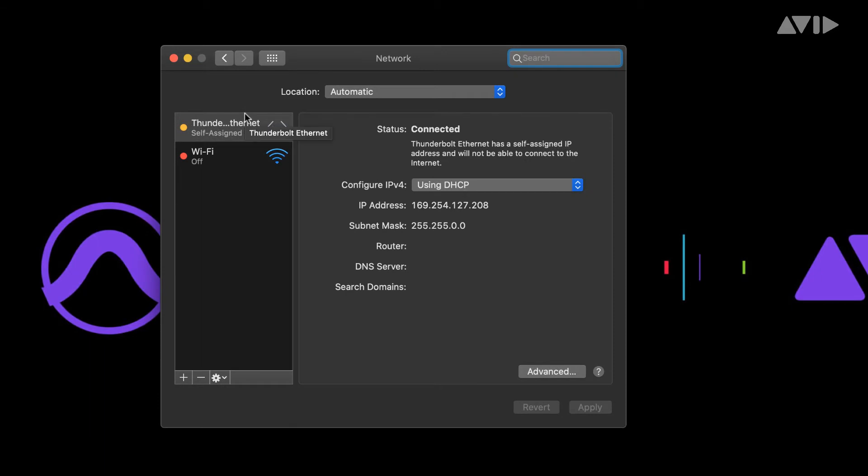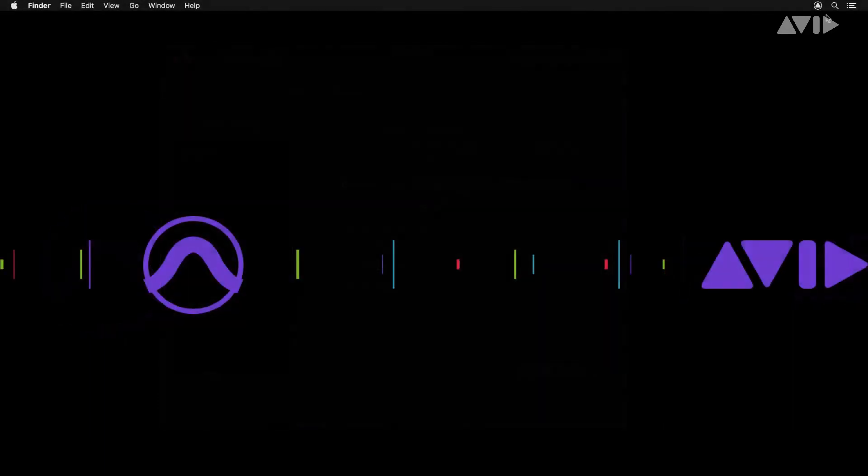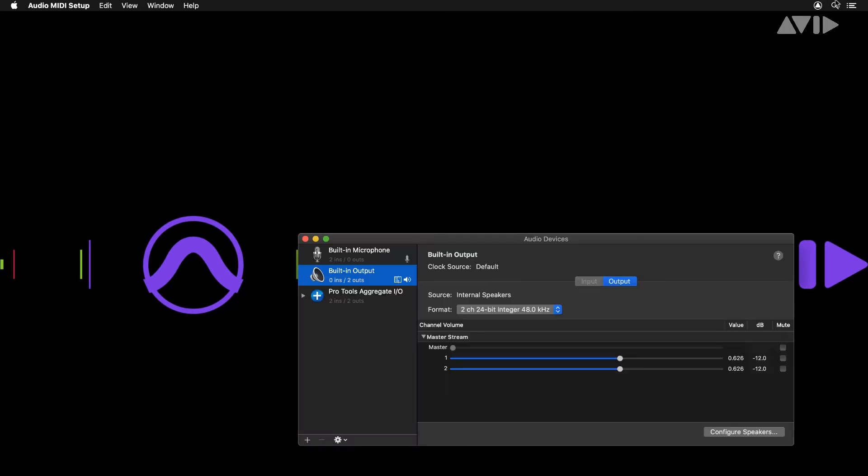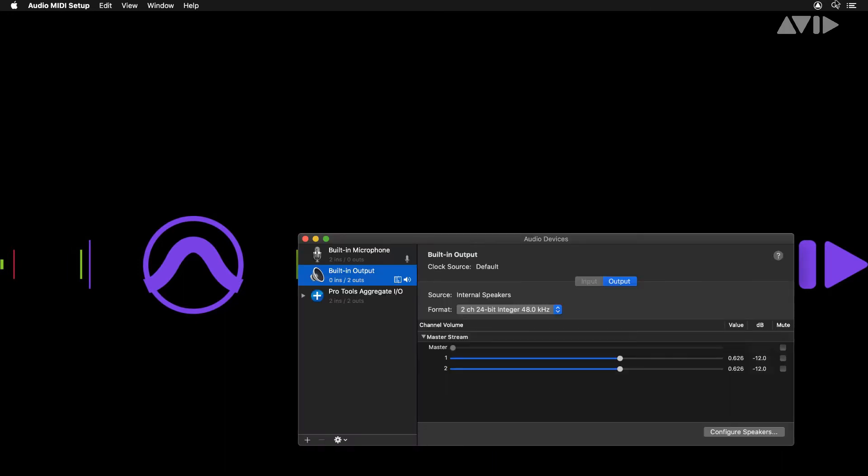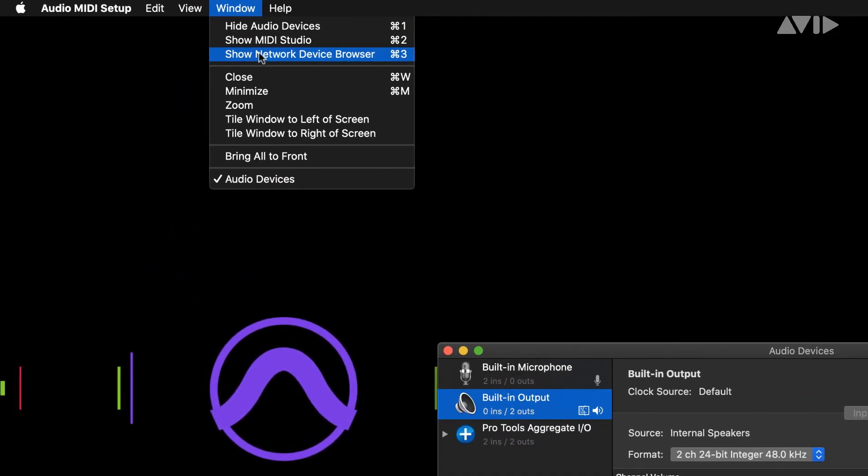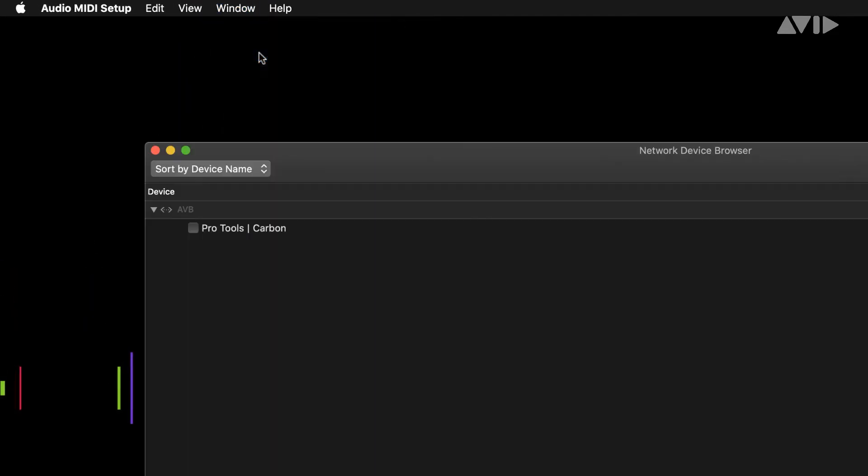Open the audio MIDI setup application found in Applications Utilities or simply search using Spotlight. From the window menu or by pushing Command 3, open the network device browser.